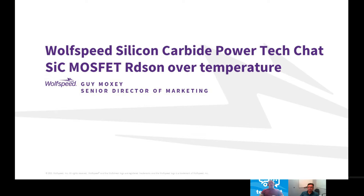In this chat, we will look at the conduction losses of SiC MOSFETs from Wolfspeed. Can you help us understand how the RDS-ON of Wolfspeed's SiC FETs compares to other available technologies? Thank you for bringing this up, Simon, because a lot of people migrate to Silicon Carbide due to its switching performance, which is clear. But there is one other huge difference that we at Wolfspeed have really focused on, which is RDS-ON over temperature — that conduction loss as well.